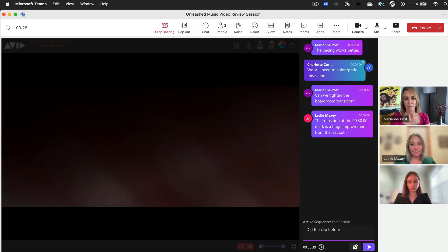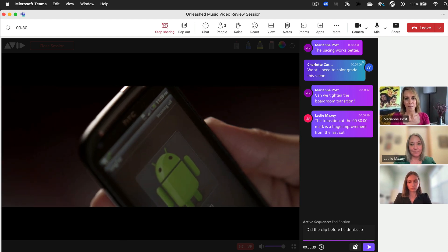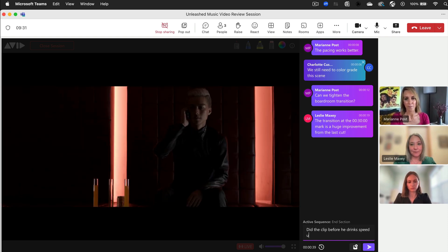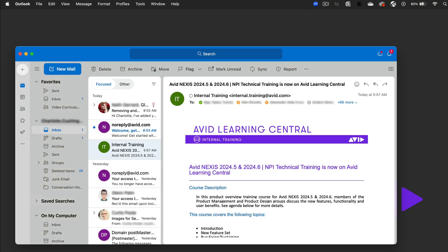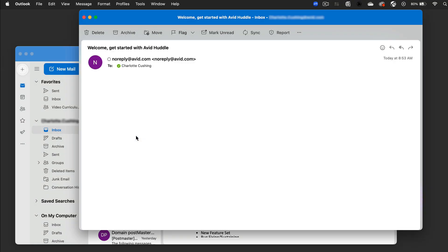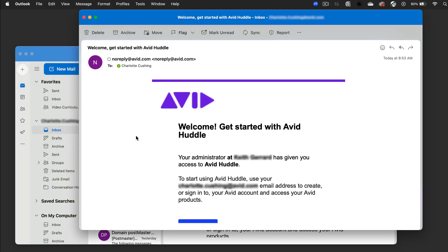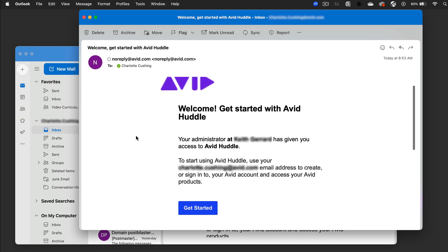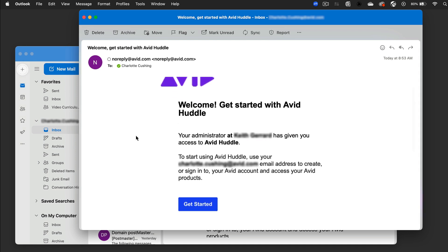Let's look at how you'll set up your system to use Huddle for the first time. First, you or your administrator need to assign a Huddle license to the email associated with your Avid account. Once that happens, you'll receive an email from Avid confirming you've been granted access to Huddle. Just click this button in the email to get started.